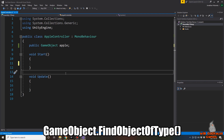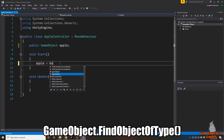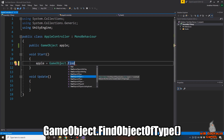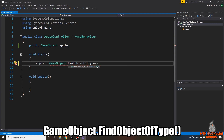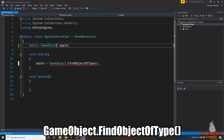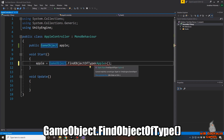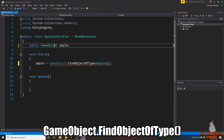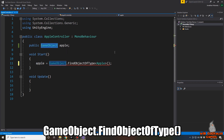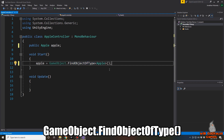Now let's look at the second method: apple equals GameObject.FindObjectOfType. Unlike the first method which asked for a string, this uses angle brackets and asks for a type of object. We want to find our apple script, so we type Apple inside the brackets. The variable also needs to be declared as the Apple script type — not as a GameObject — and once we fix that, the red squiggly underline goes away. Let's save and go back to Unity.